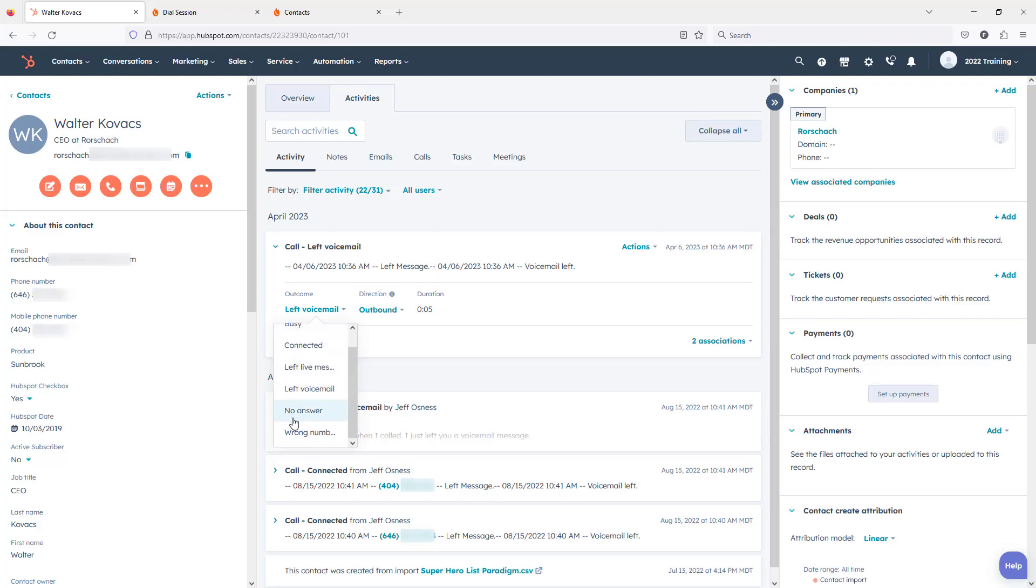I understand that on the HubSpot side you can actually customize these outcomes and you can create additional options that will show up in this menu. Right now PhoneBurner does not support setting custom call outcome values, only the standard call outcome values.